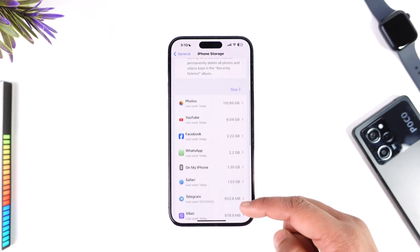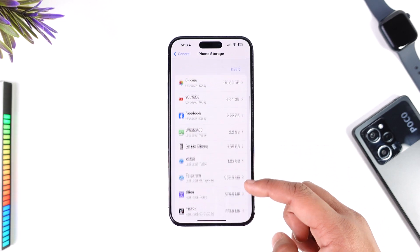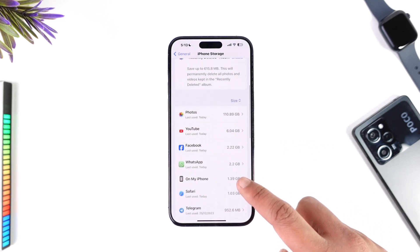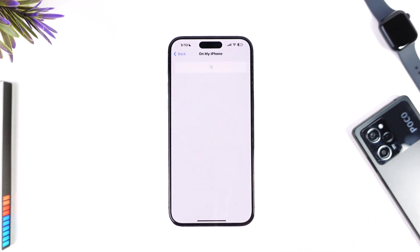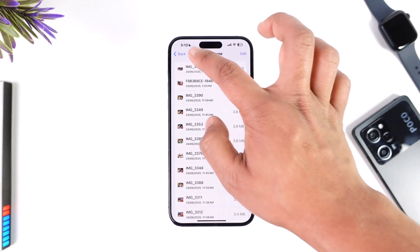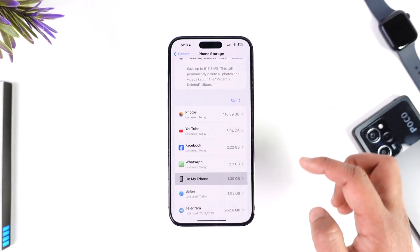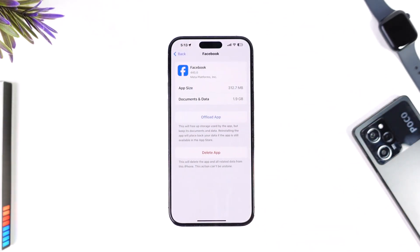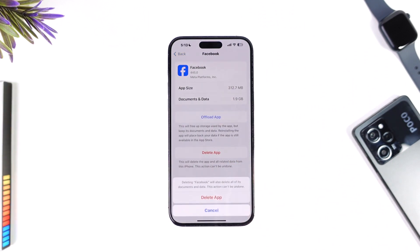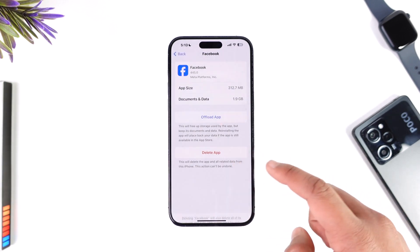Under iPhone Storage, you'll be able to see any applications your iPhone currently has stored. You can also tap on 'On My iPhone' to view photos or other content. To delete a certain app, select that app and tap the Delete App option to delete that particular app from your iPhone storage.